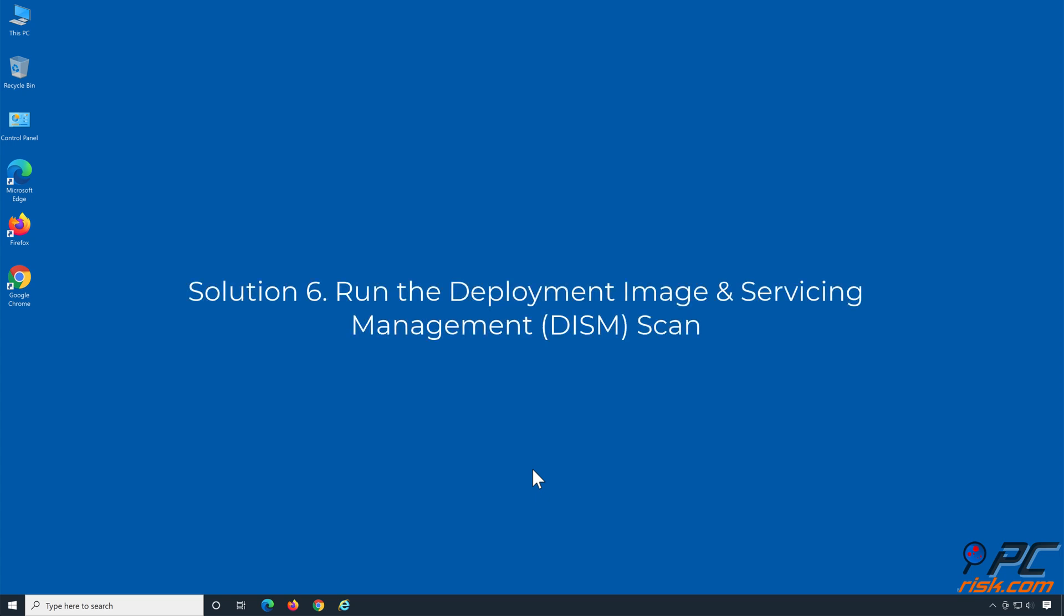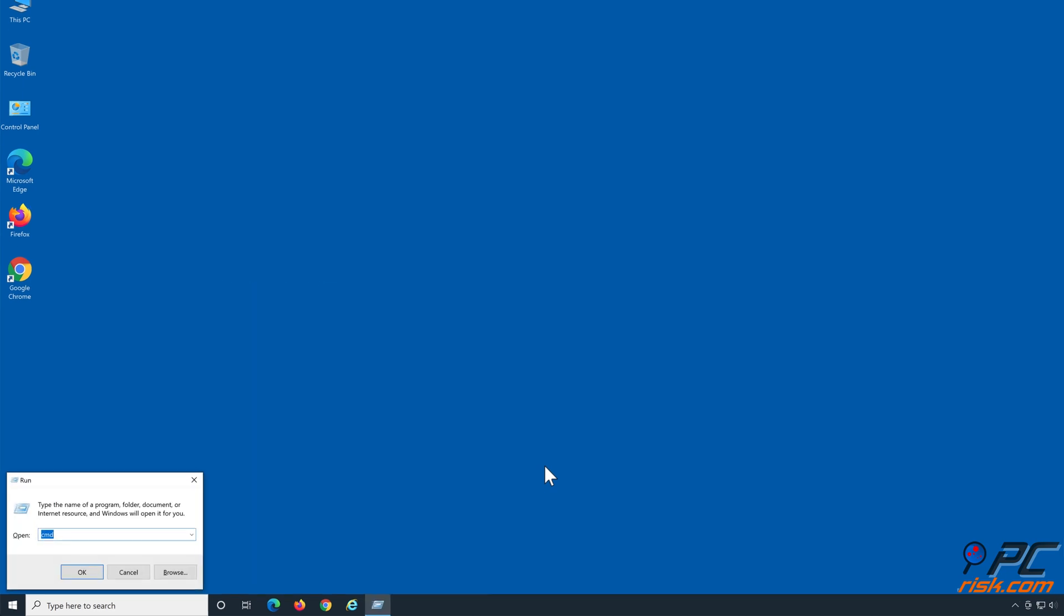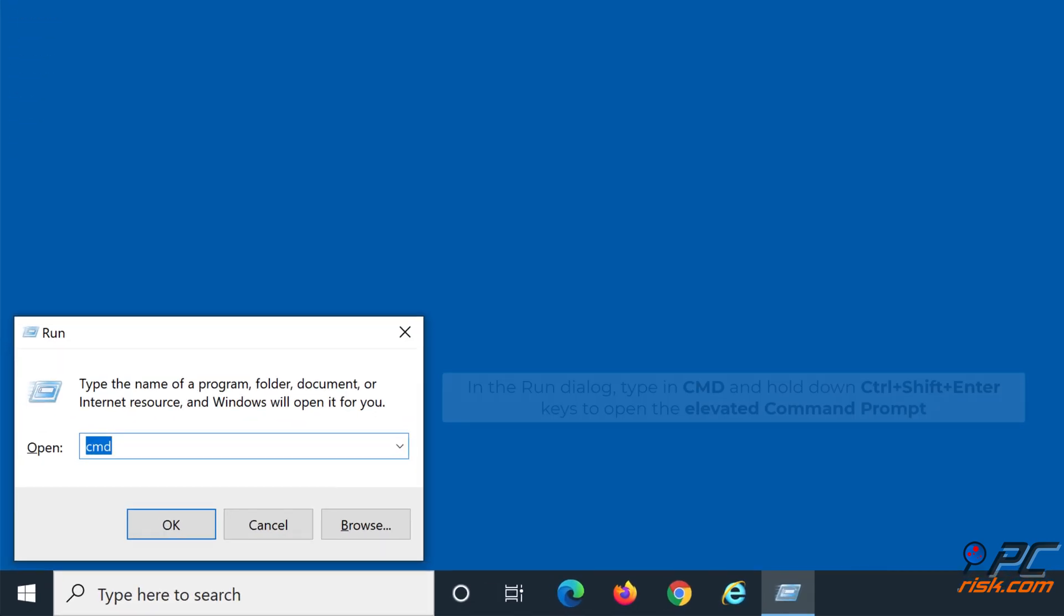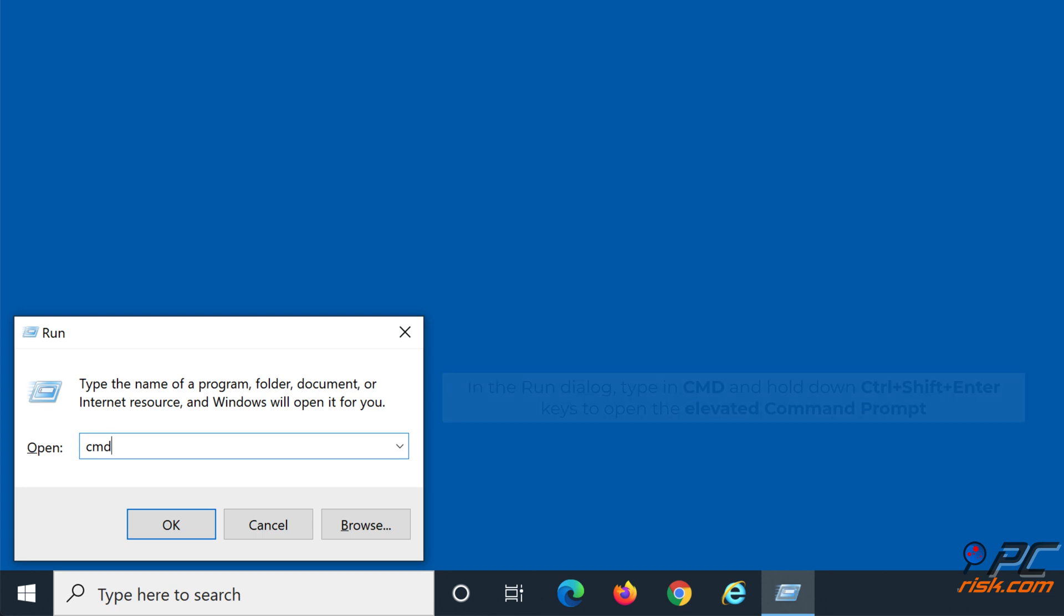Solution 6: Run the Deployment Image and Servicing Management scan. Hold down Windows plus R keys to open Run. In the Run dialog, type in CMD and hold down Control plus Shift plus Enter keys to open the elevated Command Prompt.